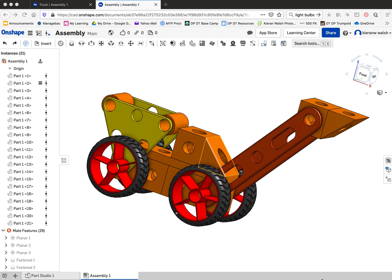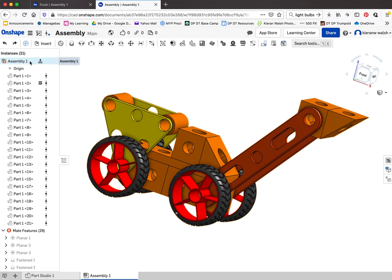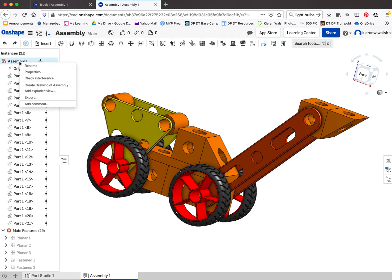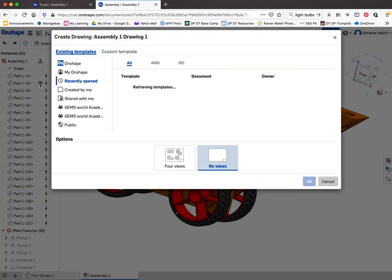To do that in assembly, you simply go to the top where you have the menu of all the different parts. At the very top you have the assembly name. You right click on that and you're going to create drawing of assembly.